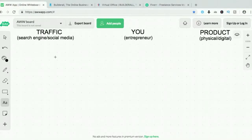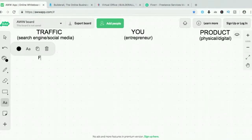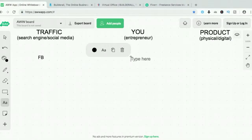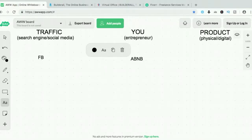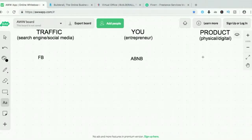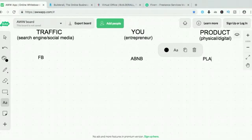For traffic, let's use Facebook as our traffic source. For the entrepreneur, let's use Airbnb. Airbnb provides the best places to stay at a certain location — they give you options. For the product, it would be the places for rent.